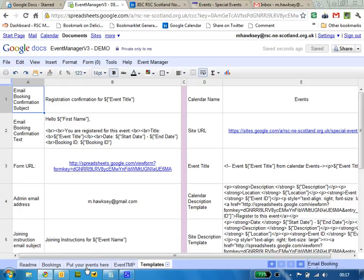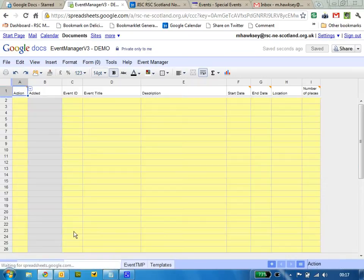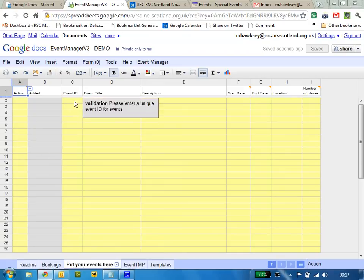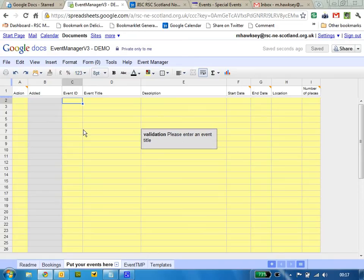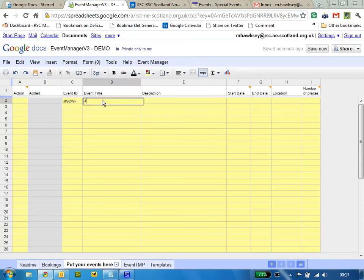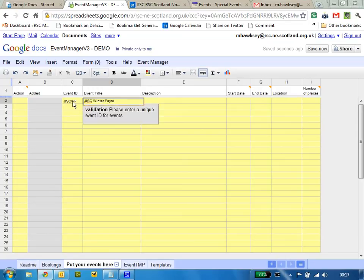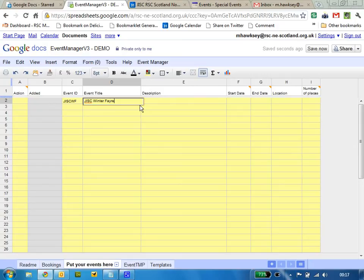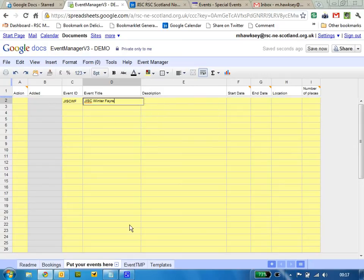We have a sheet dedicated for events so you can put your events in here as and when you like. Basic information: event title. The ID has to be unique. I would keep it memorable as well just to make life easy.